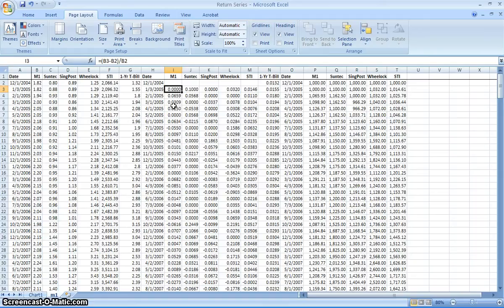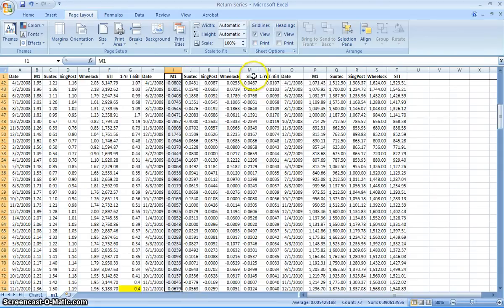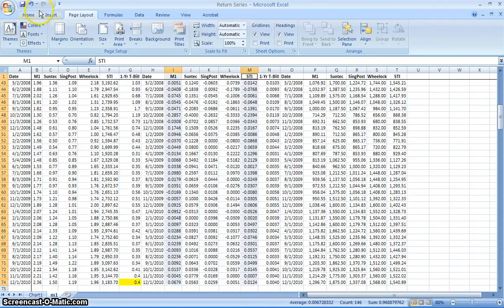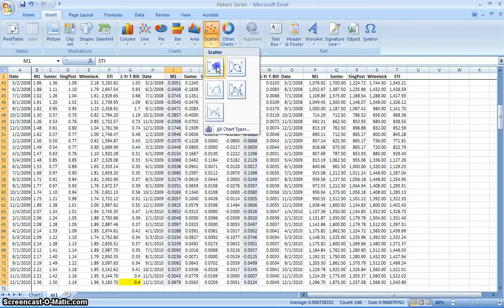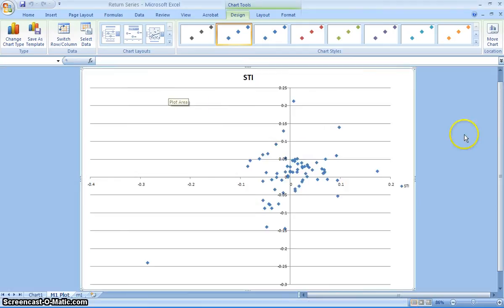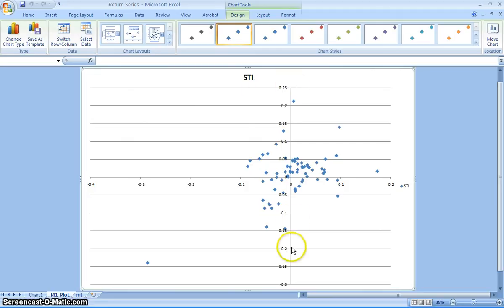The next thing we're going to do is construct the scatter plots. I'll show an example using M1. Highlight M1, then press the Control button and select STI as well, and scroll down to the end of the period. Go to select scatter graph or scatter plot, then put it in a new sheet. There's one problem: STI is being expressed on top, which means STI is acting as the variable. We don't want that — STI should be the X axis, and the Y axis should be the stock itself.